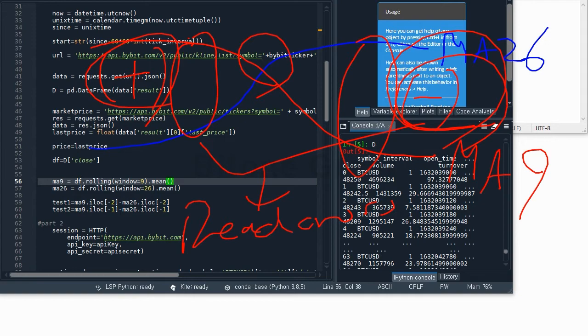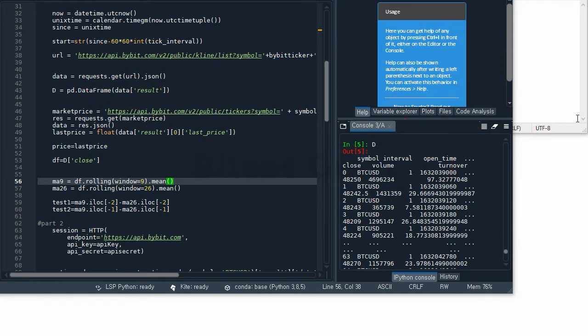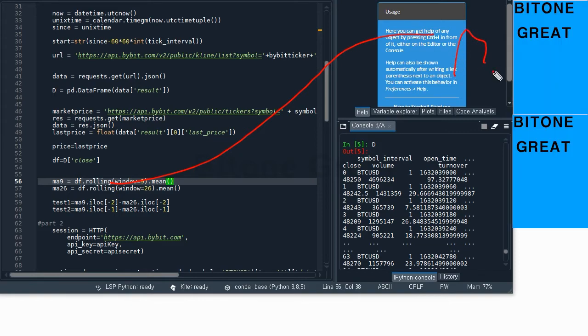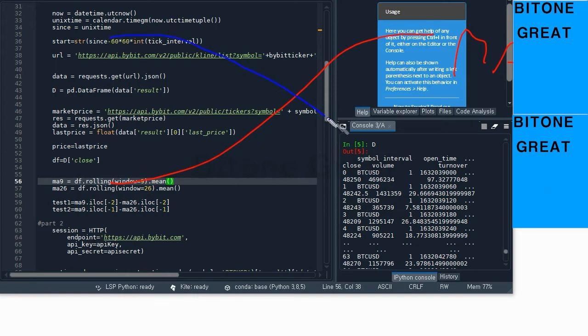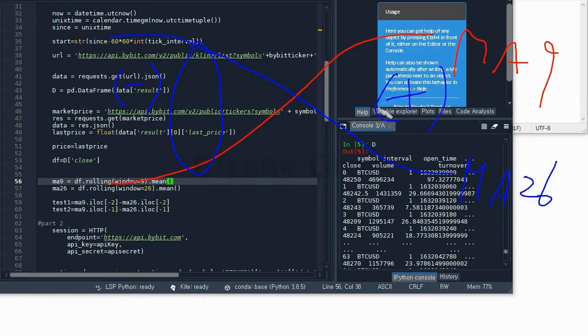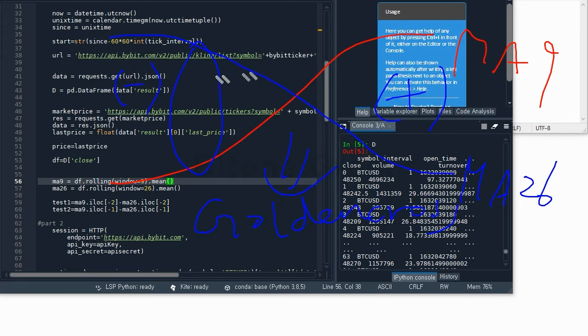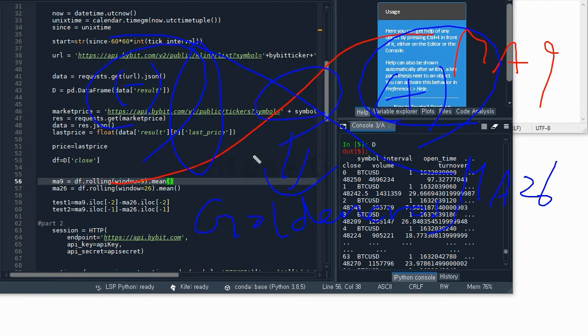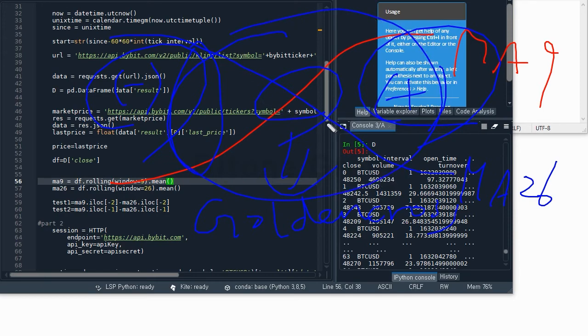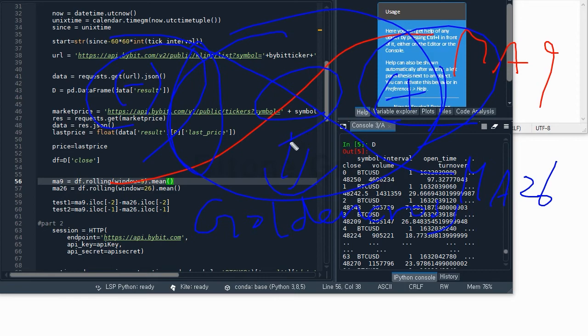On the other hand, if the difference is negative then becomes positive, then we say there's a golden cross. If test one is negative and test two is positive, then we say there was golden cross. Test one and test two are here to test whether there's a cross or not and also identify whether the cross is a golden cross or dead cross.